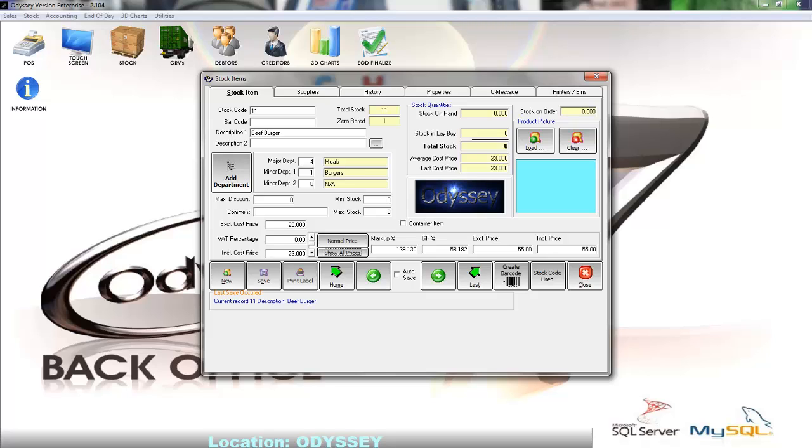At the top of the screen towards the right of the total stock field we have the stock on hand field. This field displays how much stock for this product is available for sale.